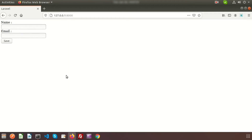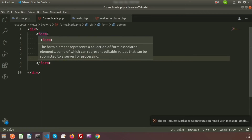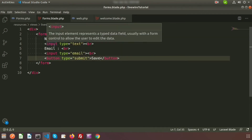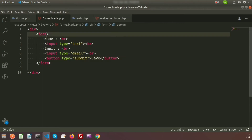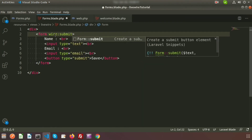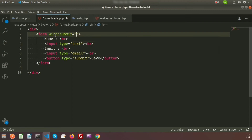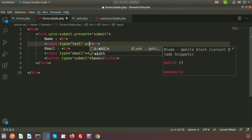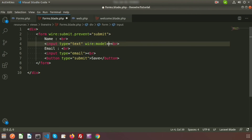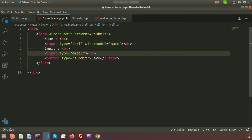Now inside the form we need to create an action. We'll use a submit action, so write wire:submit.prevent on the form — this will not refresh the page and will send data via an Ajax request. We also bind the inputs using wire:model: wire:model="name" for the name field and wire:model="email" for the email field.